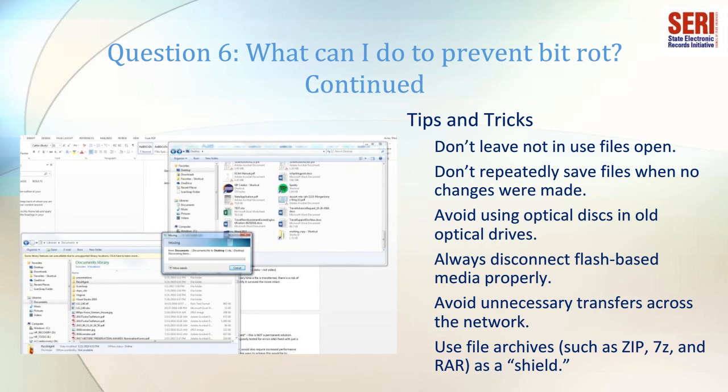Tips and tricks for avoiding BitRot on a day-to-day basis include: not leaving files open for extended periods of time, especially if they aren't in use; not repeatedly saving files when no changes have been made; avoiding optical disks in old optical drives (for data, not video); always disconnecting flash-based media properly; avoiding unnecessary transfers across the network, as every time a file is transferred there is a risk of decay; checking your file after each transfer to verify it survived intact; and using file archives such as ZIP, 7Z, and RAR as a shield — they can be regularly tested for errors and fixed with just a few mouse clicks.